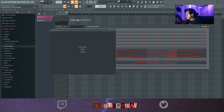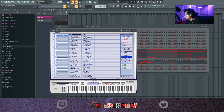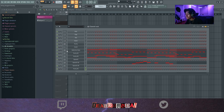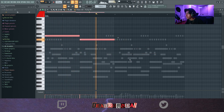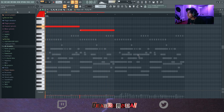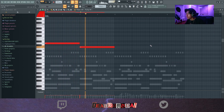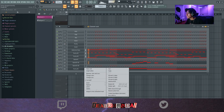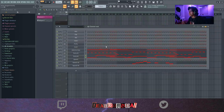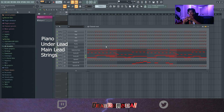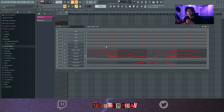Now I'm going to add some strings — I'll open up Purity and go into Mid Strings to see if I can add that. Actually, I like it by itself. So here's basically how I do it: you add a Rhodes, you add an under-lead, you add a main lead, you add some strings — that's optional — and then most of the time I use pizzicato.